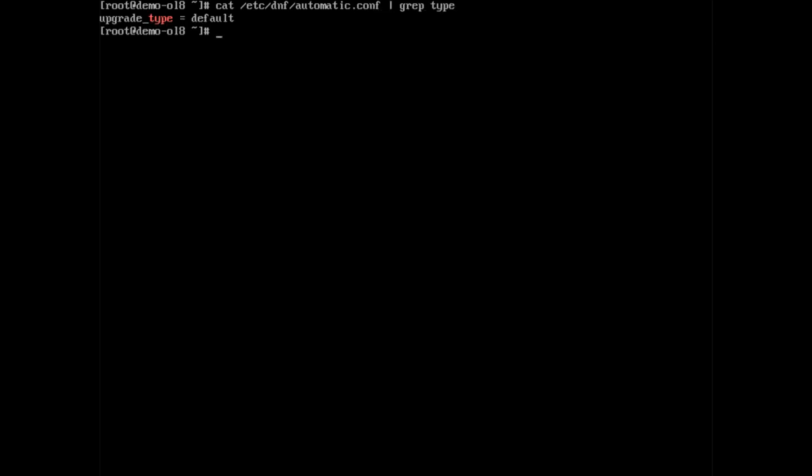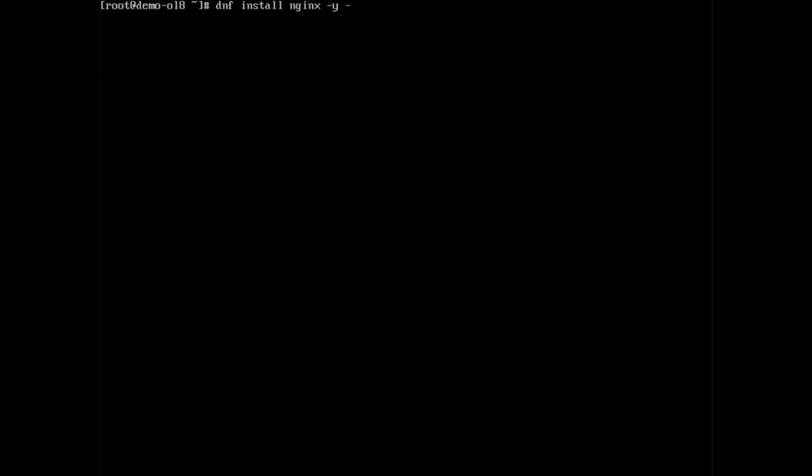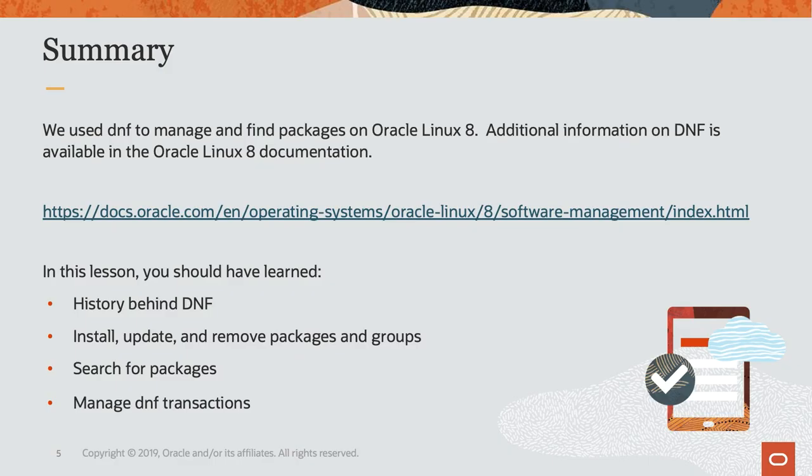Finally, dnf can hide all output when a command is issued or provide more verbose information. To hide all output, use the dash q option like dnf space install space nginx space dash y space dash q. To provide verbose output, use the dash v option like dnf space remove space nginx dash y dash v.